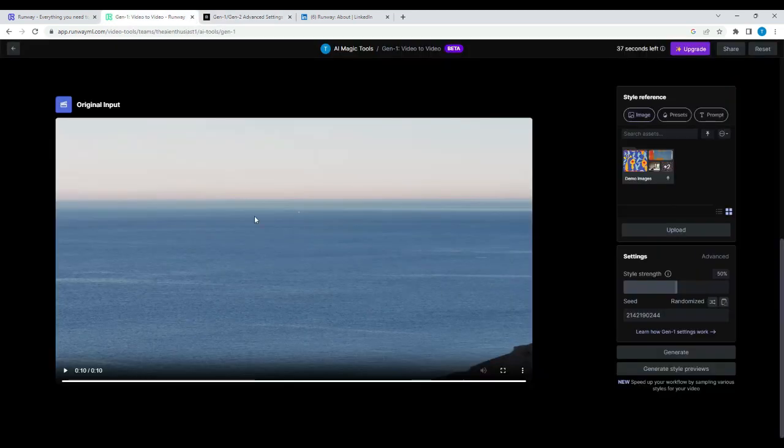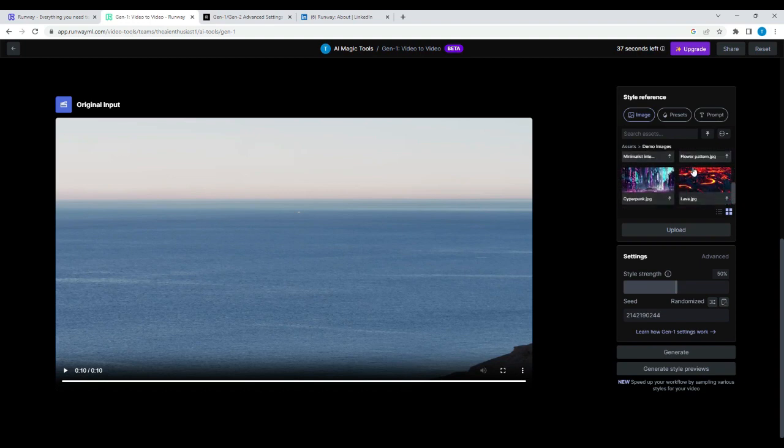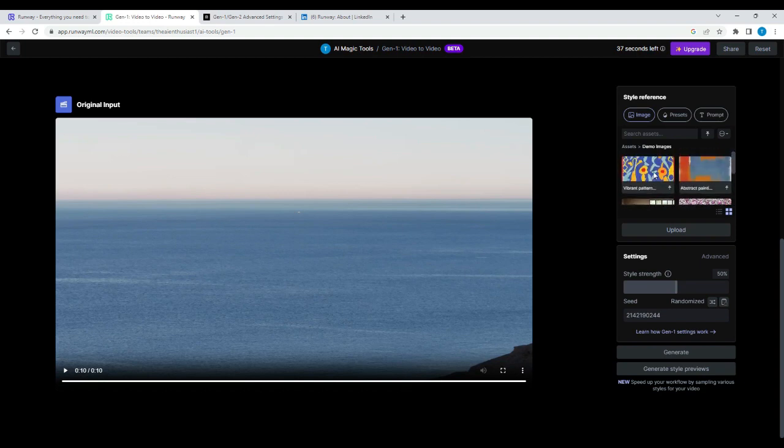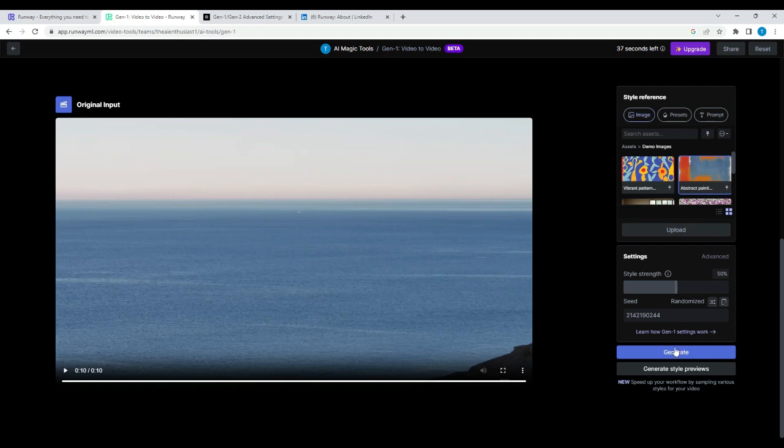So this is what we mean by restyling your video. I'm going to go to demo images right here. There are a couple of images. I've tried one already, but I think I'm going to try abstract paint. You can also upload your own video and your own image. But for now, I'm going to use that style strength at 50% and just click generate.